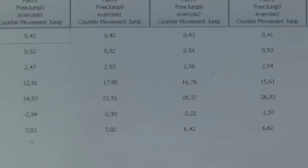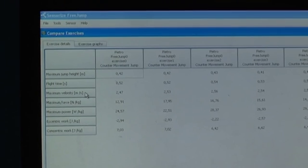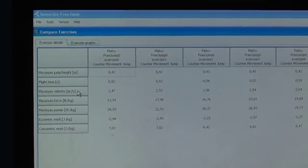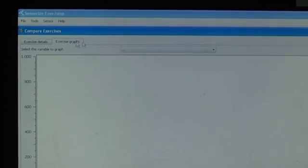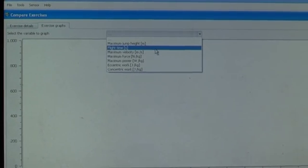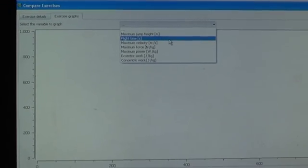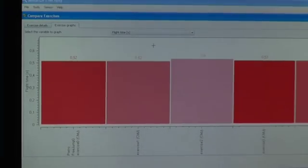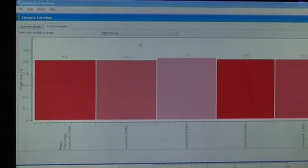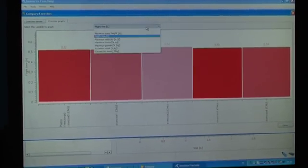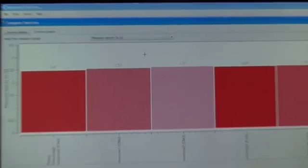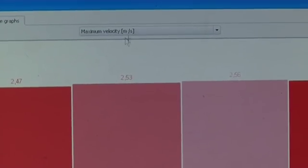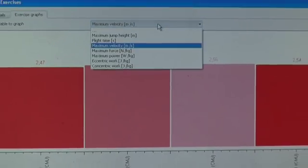This same information can be viewed in graphical form by simply clicking exercise graphs and selecting the parameter that you want to plot. This is, for example, flight time, and this is the maximum velocity, etc.